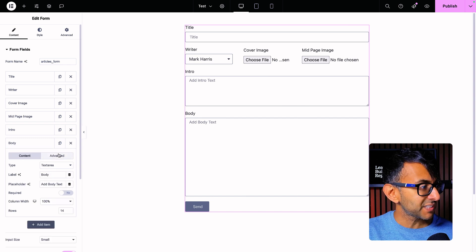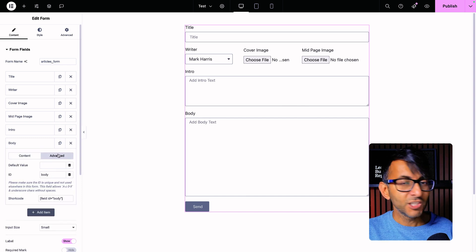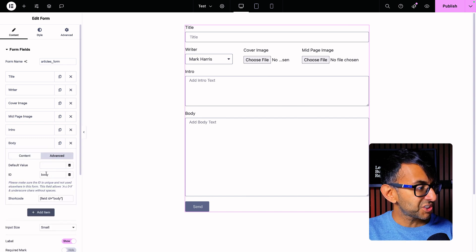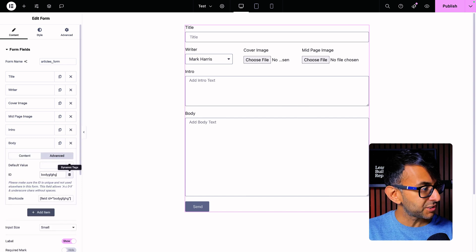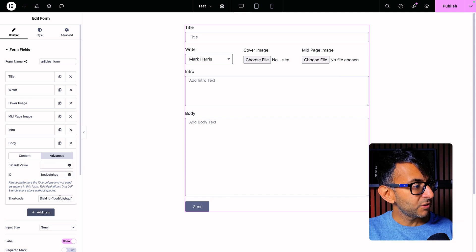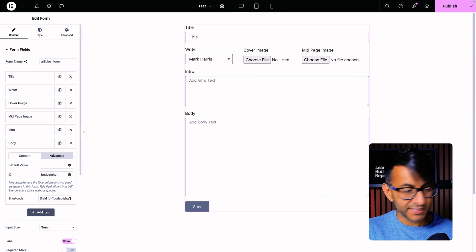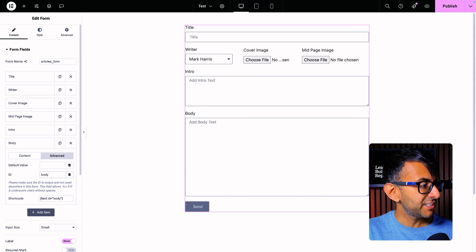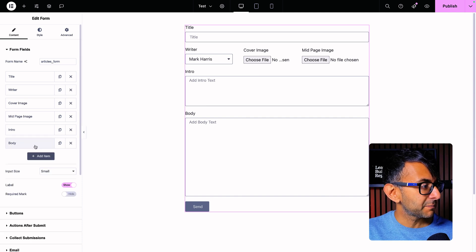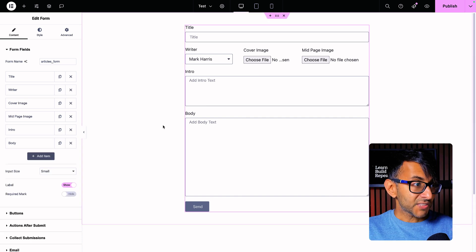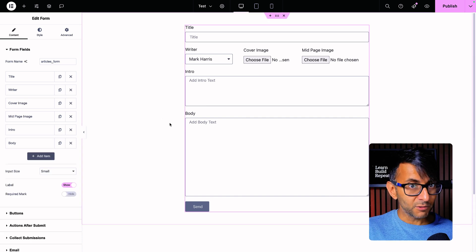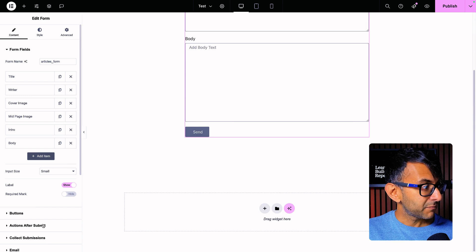The intro and the body are the same — just stick the word in there. If you do that, you can see that the ID is now changing. Let's get that back to body. As far as the form goes, that's it. You don't have to do anything fancy.